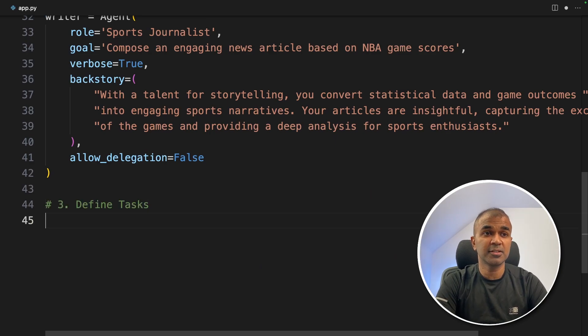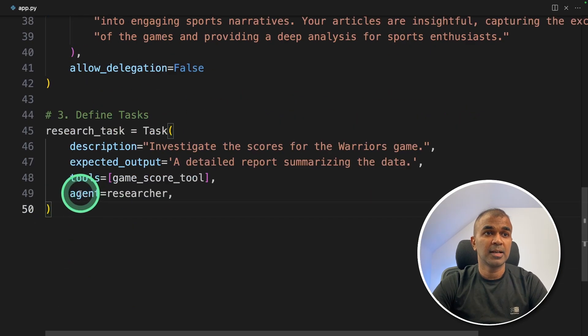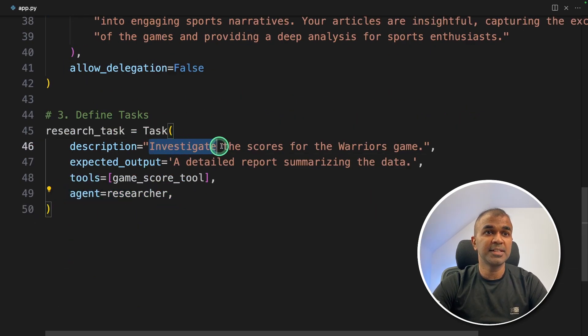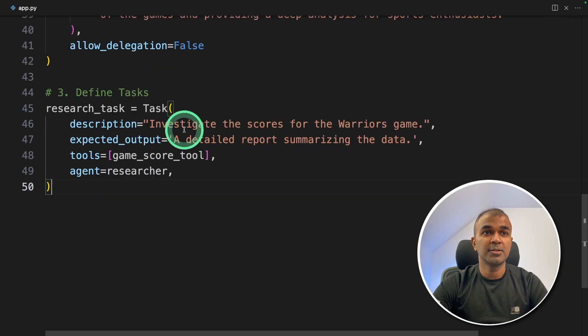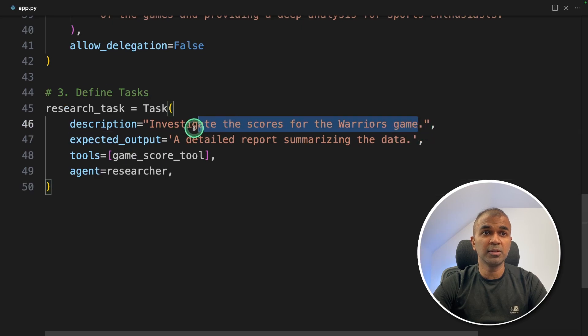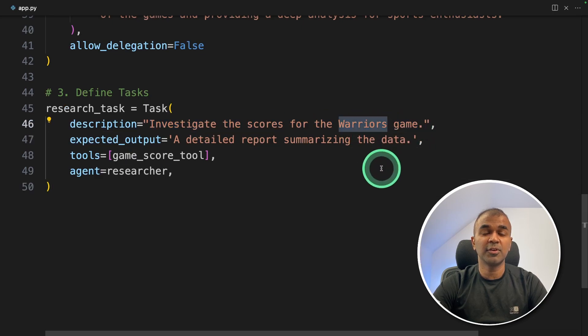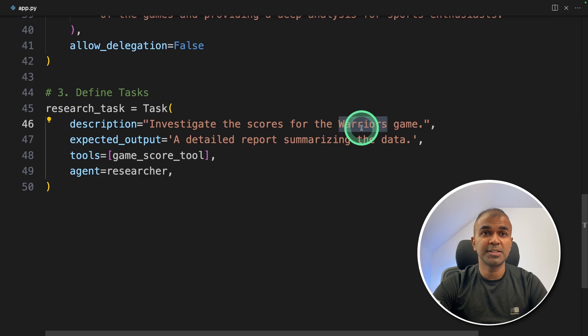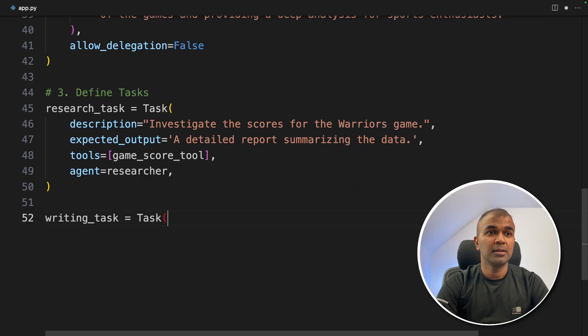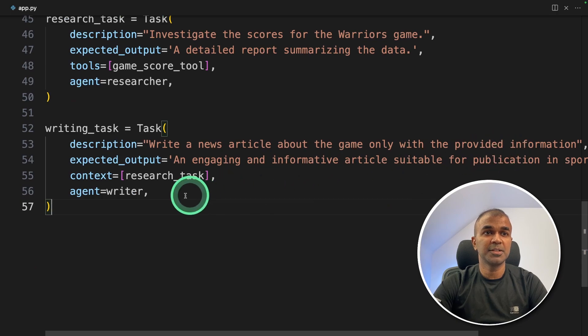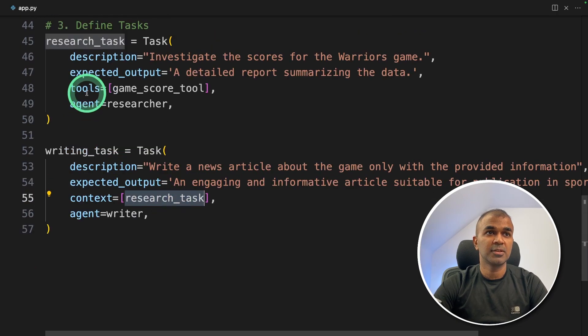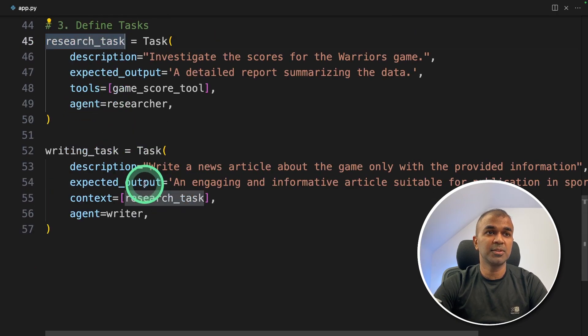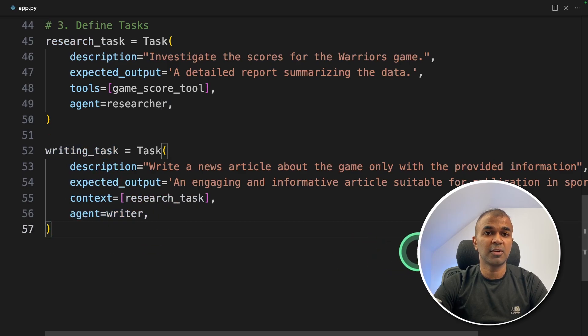Next, step number three is define tasks. First is the research task assigned to the researcher agent. Investigate the scores for the Warriors game. So that is the main topic. So if you are a news agency, it could be your own game, it could be any of your latest hockey games, latest cricket game, or the team name here. Next, the writer task, write a news article about the game only with the provided information. We are providing the context as research task. The information from this is passed to the writing task and it's assigned to writer agent.